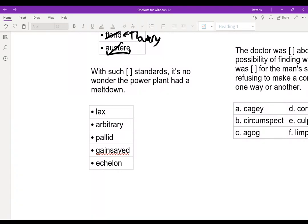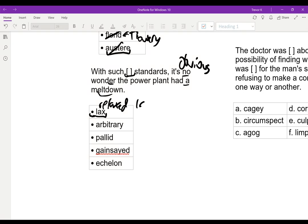Here's another single blank: 'With such blank standards, it's no wonder the power plant had a meltdown.' Our key is 'it's no wonder they had a meltdown.' 'No wonder' means something like obvious. So if it's obvious it had a meltdown, its standards are probably like non-existent. So 'lax' is pretty good here — lax literally means relaxed or even lazy. You'd expect a power plant to have a meltdown if it had lax standards.